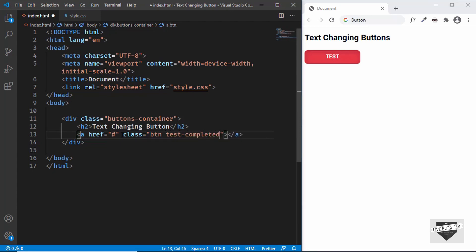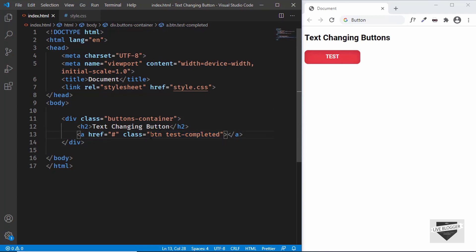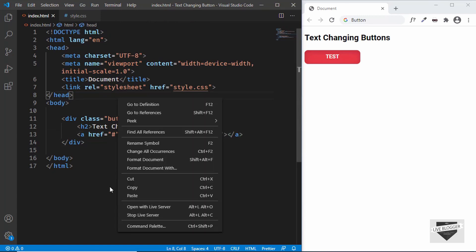For this specific button we'll also create an additional class called 'test-completed'. The 'btn' class will always be there for all buttons, and this extra class is for this particular button type. One important thing to remember: you don't have to type the text inside the tag — the text will be added in the CSS. Let's open this in the browser using the Live Server extension in VS Code by right-clicking and selecting 'Open with Live Server'.